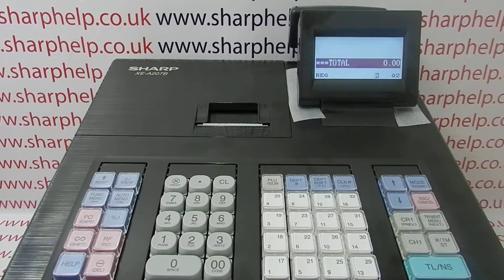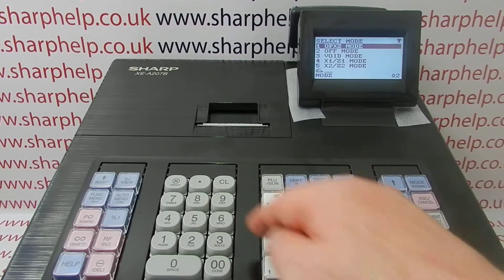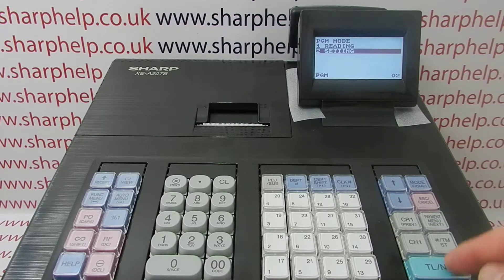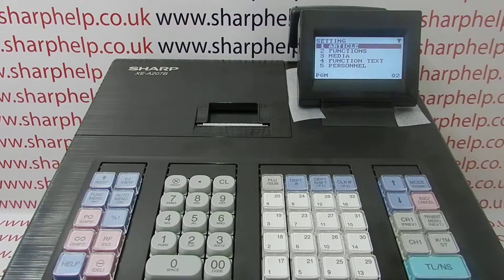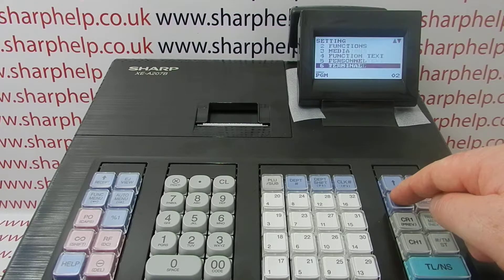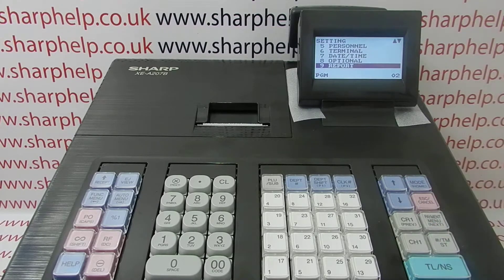First thing you need to do is enter the programming mode by pressing Mode 6 and TL&S, then arrowing down to Setting, TL&S, and then you want line 9 Reports. You can either type 9 and then TL&S, or you can scroll down to line 9 Report.